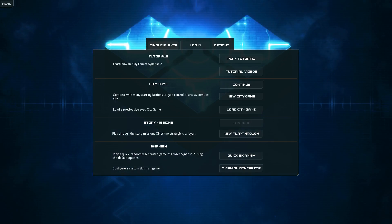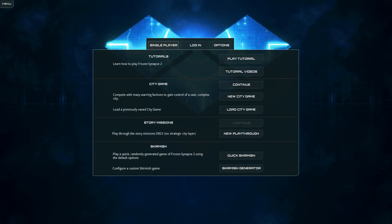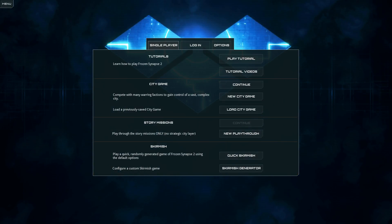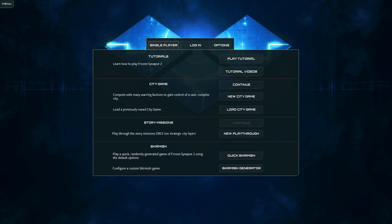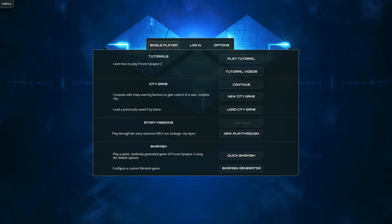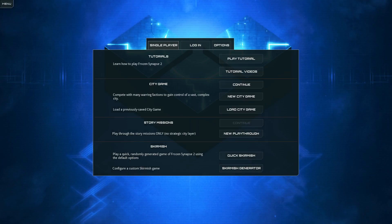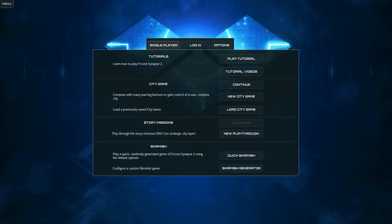The fact that you can now have outcomes that aren't just I won so I get to move on in the story, or I lost so I don't, really adds something to the game.